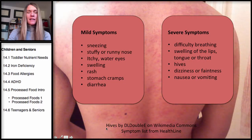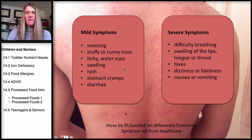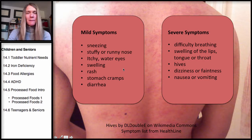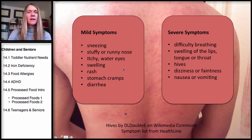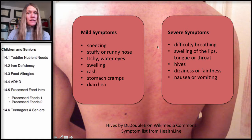Some of the symptoms of a food allergy could be mild symptoms, such as just a stuffy nose or sneezing. Maybe the eyes are watering. But there are also some severe symptoms.